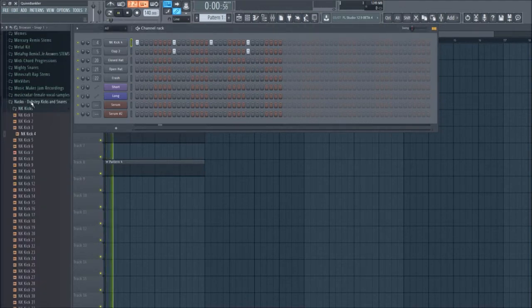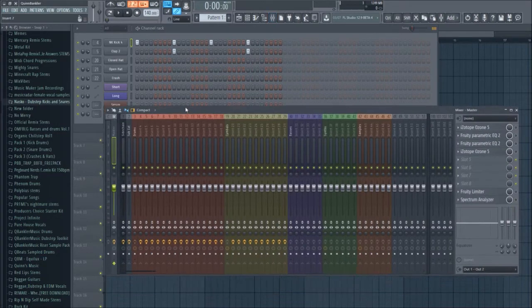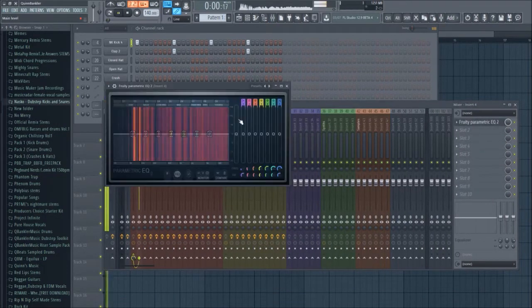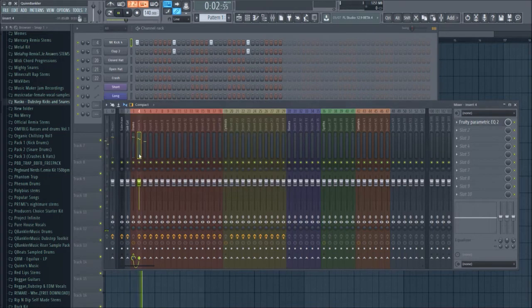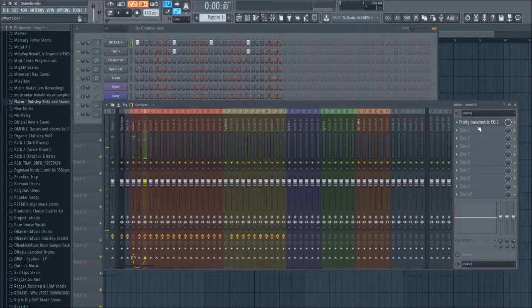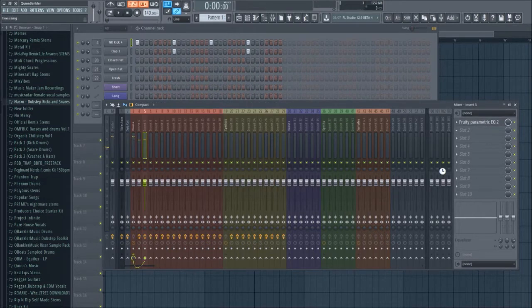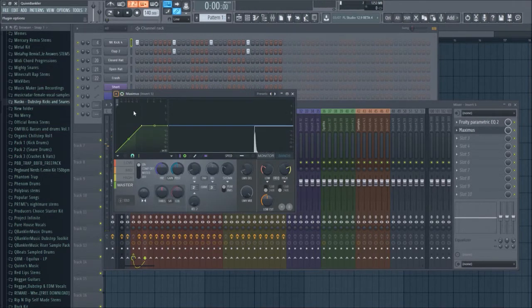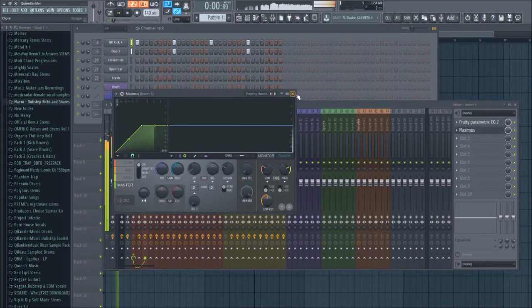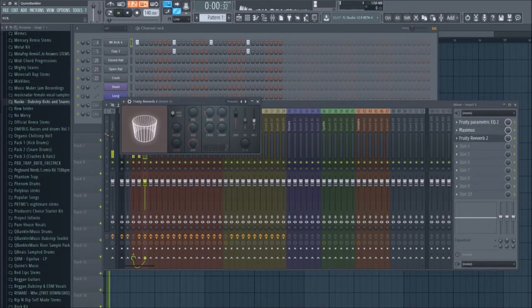Now let's go into our post real quick and EQ these a little bit. Add some compression, I'll just pick a preset real quick. Punchy drums, let's pick that. Add some reverb.